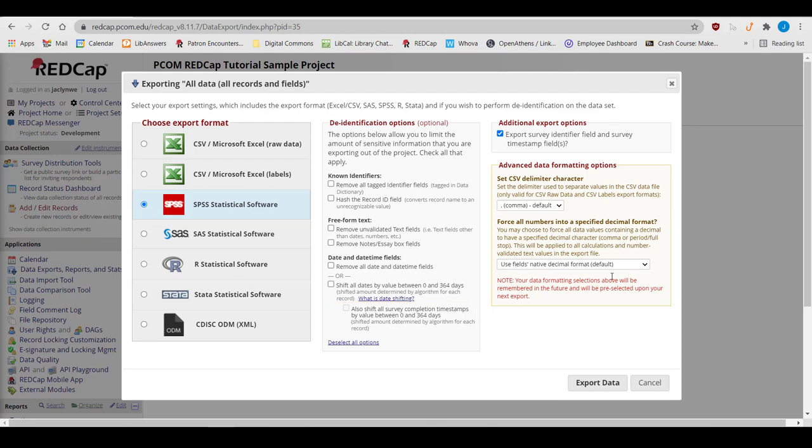When you've made your selections, click Export Data at the bottom of the window and export the prepared file. This video completes our REDCap tutorial. Next, you'll need to take a short quiz about using REDCap. After passing this quiz, an email will be sent to the REDCap administrators and your PCOM REDCap account will be created. You will then get an email with your new REDCap account information.